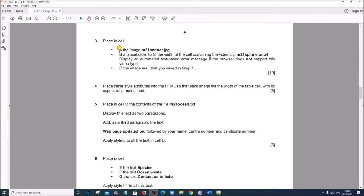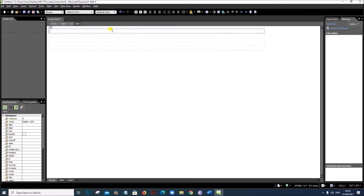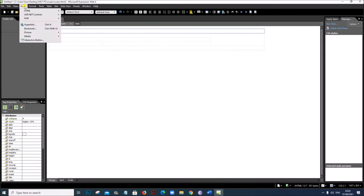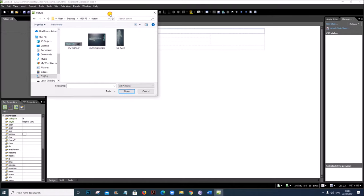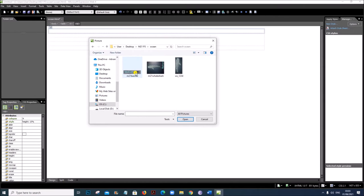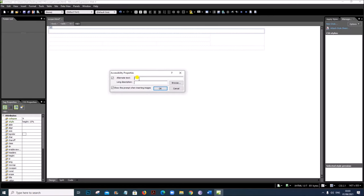Place in cell A the image m21_banner.jpg. Cell A is the first cell. Go to Insert > Picture from File, select your ocean folder and choose m21_banner. Give an alternate text of 'banner', so it will be shown if the image does not appear.